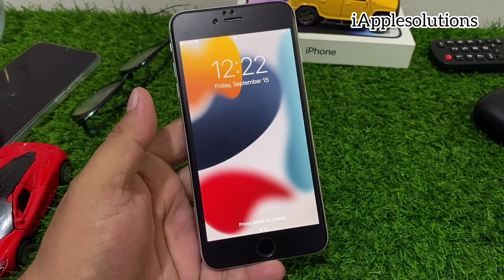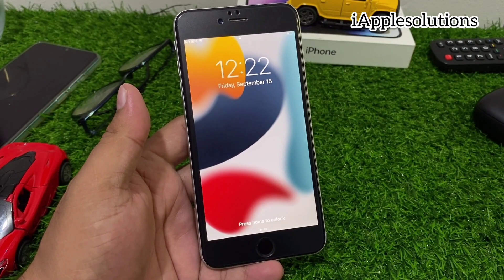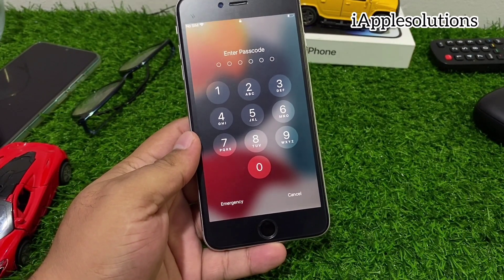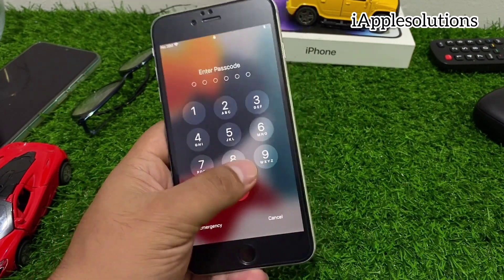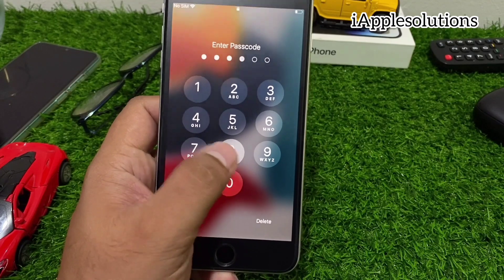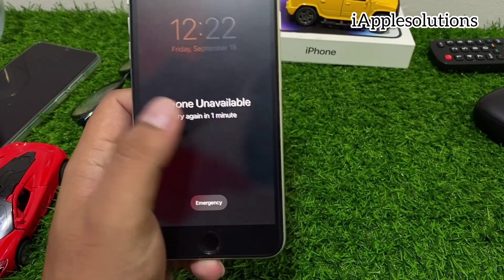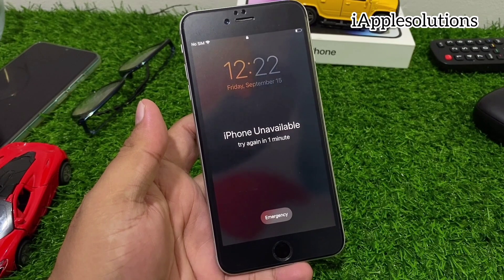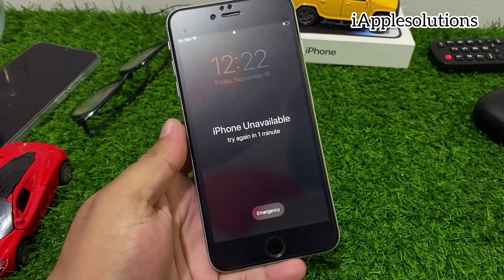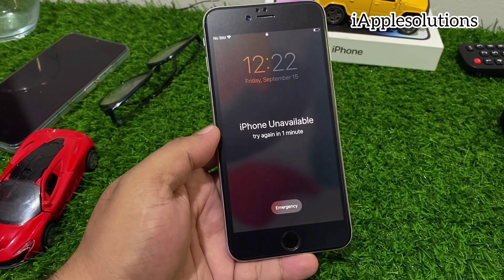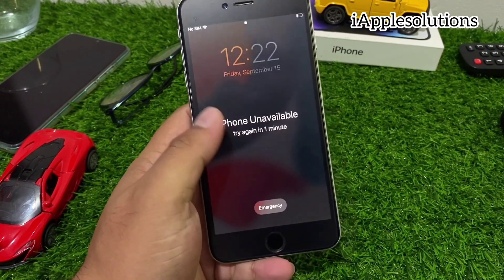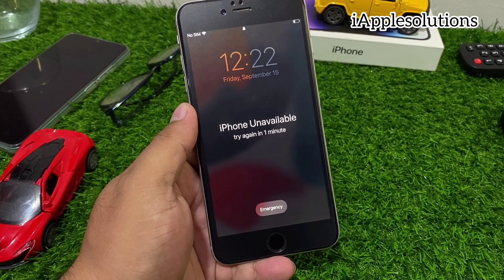This method works without a computer, without Apple ID, and without any third-party software. You can see on screen the iPhone is locked with a passcode — the passcode is forgotten and entered too many times, so the iPhone is unavailable. This works for iPhone 6, 6s, 7, 7 Plus, 8, and X series. Keep watching until the end and follow all steps.